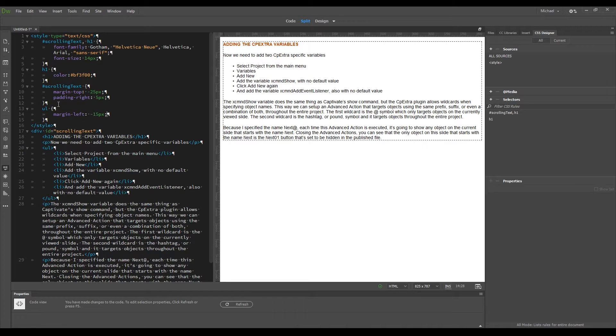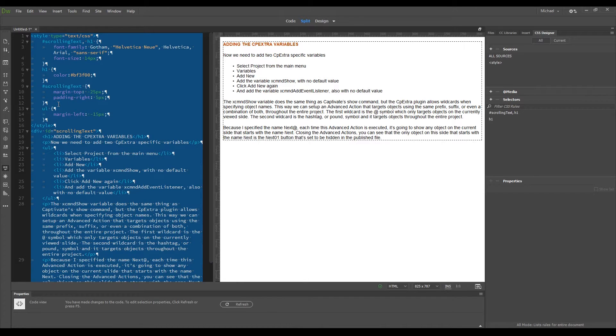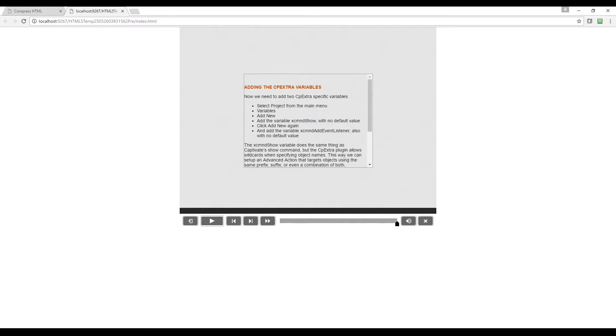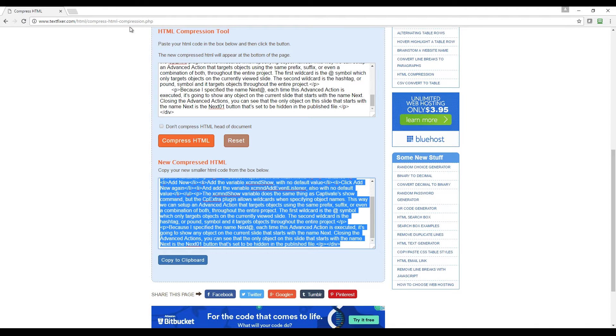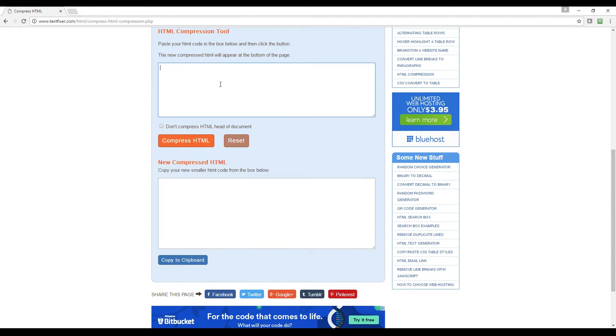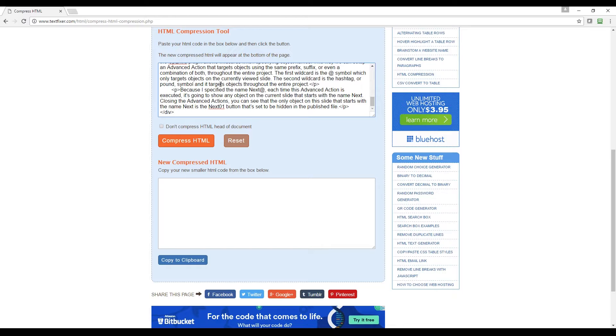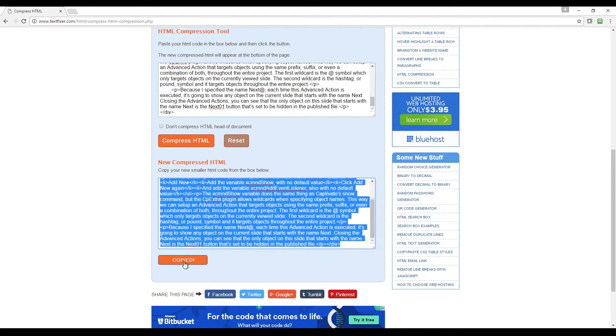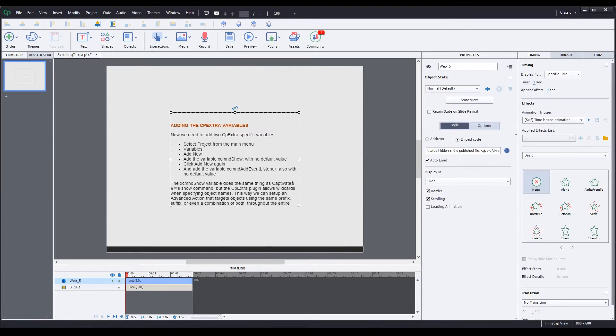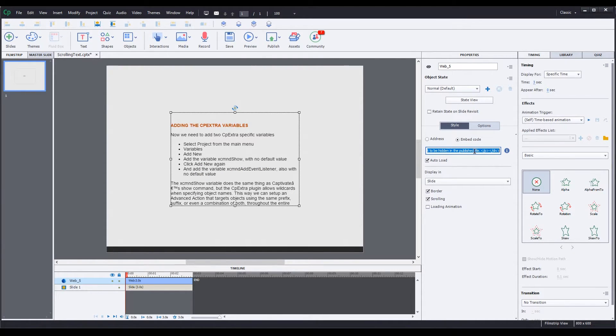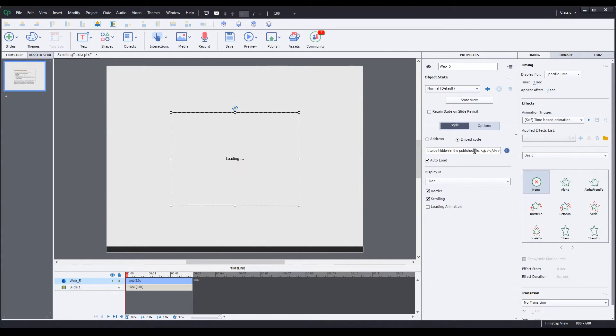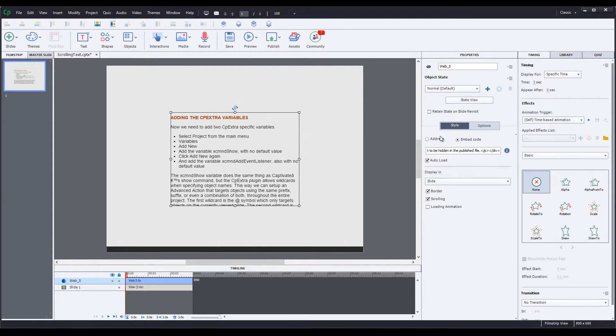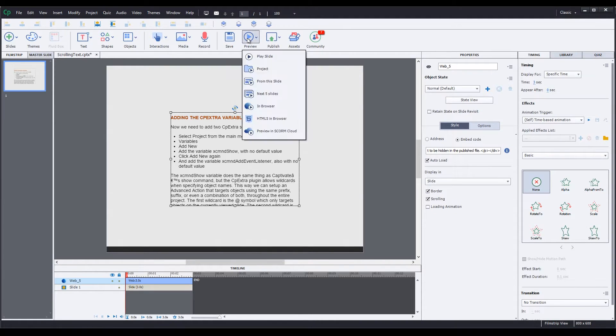So now I'll go through the process again of minifying the code by copying it, going back to textfixer.com, clicking reset, paste, compress HTML, copy to clipboard button, then go back to Captivate, select everything in the embed code field, press delete to remove that code, paste in my copied text, and let's preview the results.